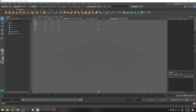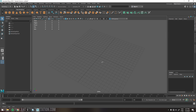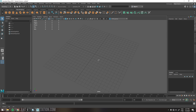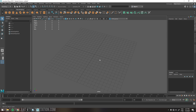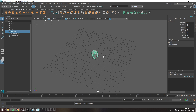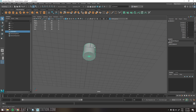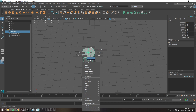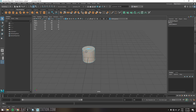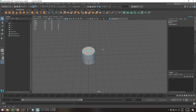I'll do the modeling in Maya, but you can use any 3D modeling software you like, like Blender or 3ds Max. I'll start with a cylinder. I want to remove the upper and bottom faces, so I'll select everything, deselect the middle faces and hit delete.